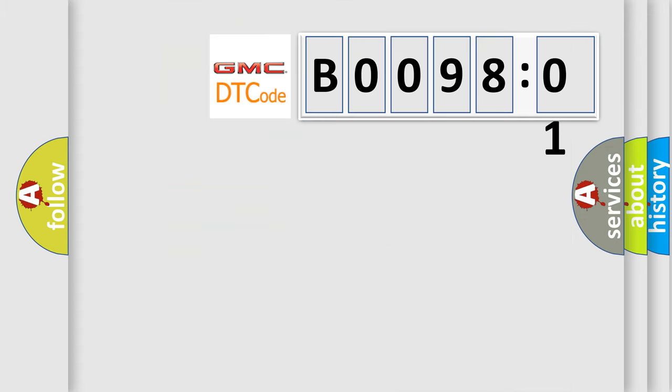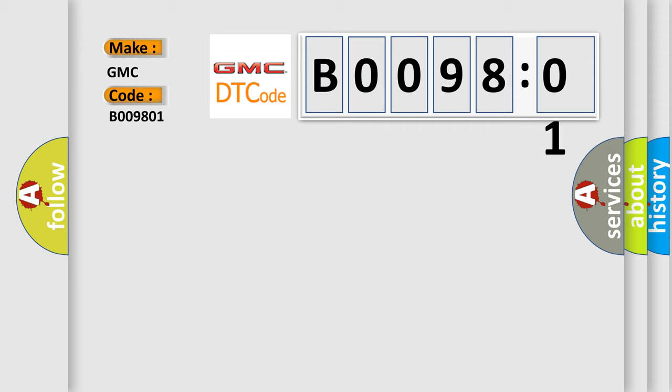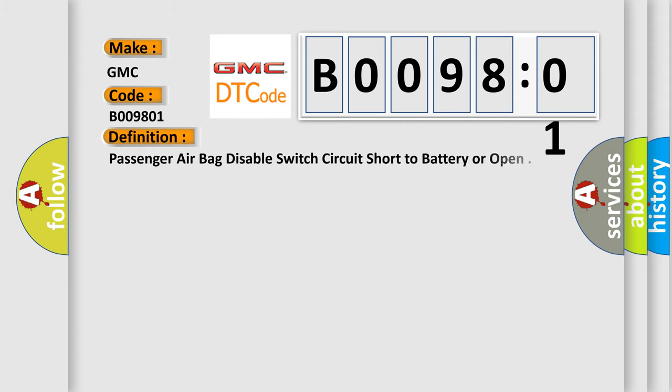So what does the diagnostic trouble code B009801 interpret specifically for GMC car manufacturers? The basic definition is: passenger airbag disable switch circuit short to battery or open.